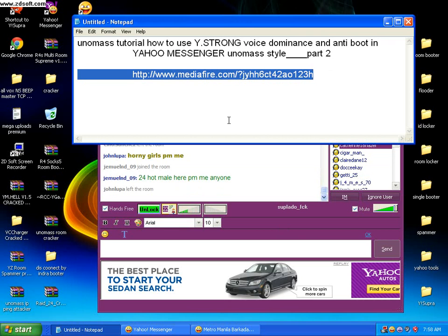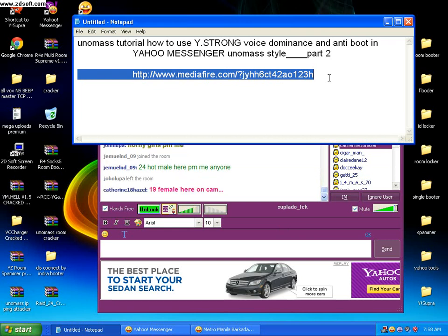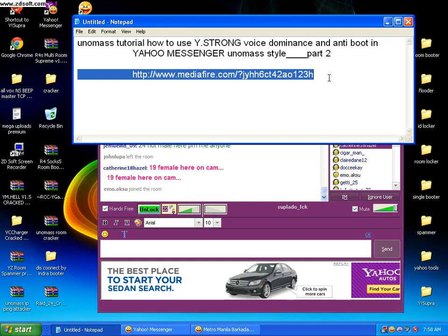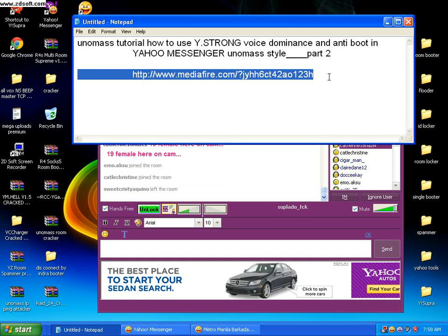So that is the link download for YStrong. If you subscribe to my YouTube video, you will see the link of YStrong. Download it, click on Run, and save it to your files or computer. Then it will automatically have a desktop shortcut and it will automatically attach to your Yahoo Messenger.